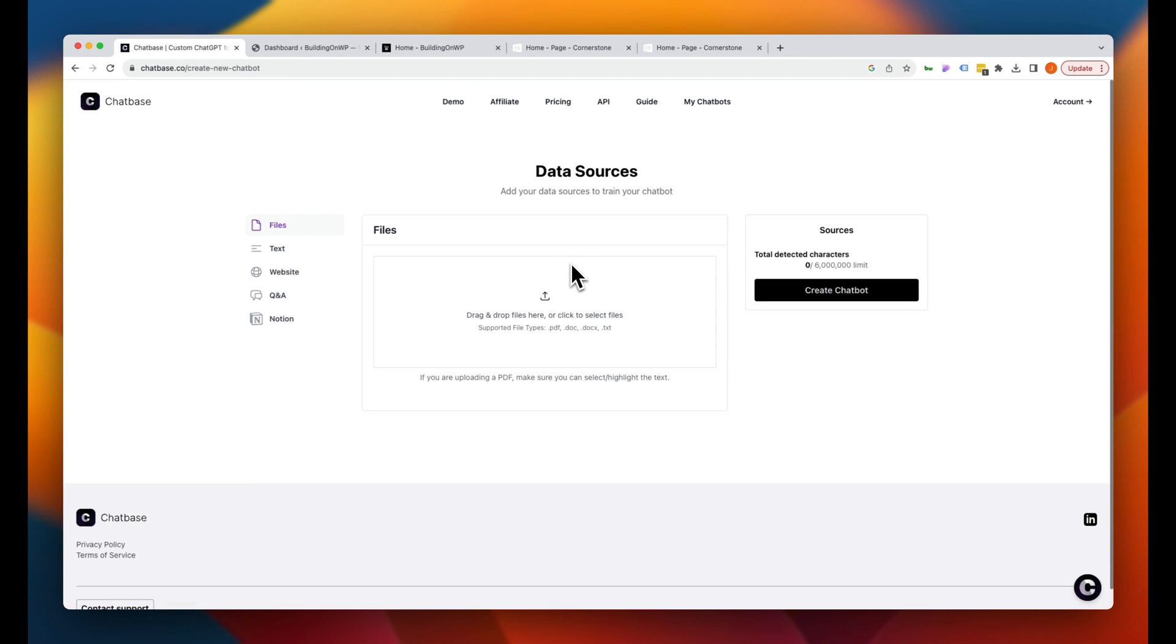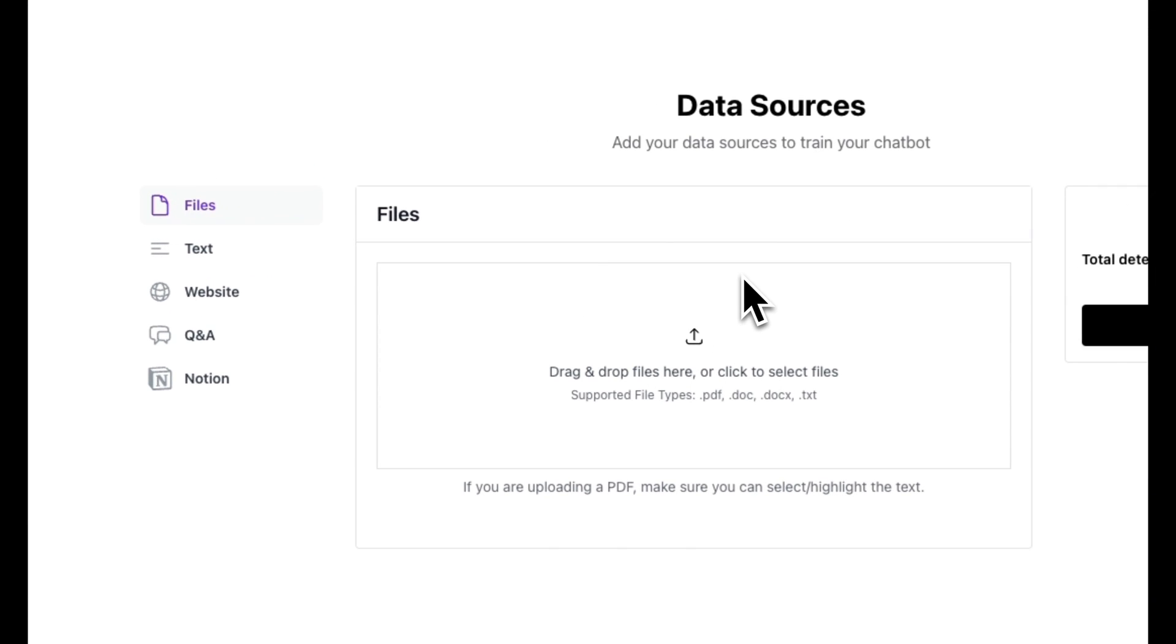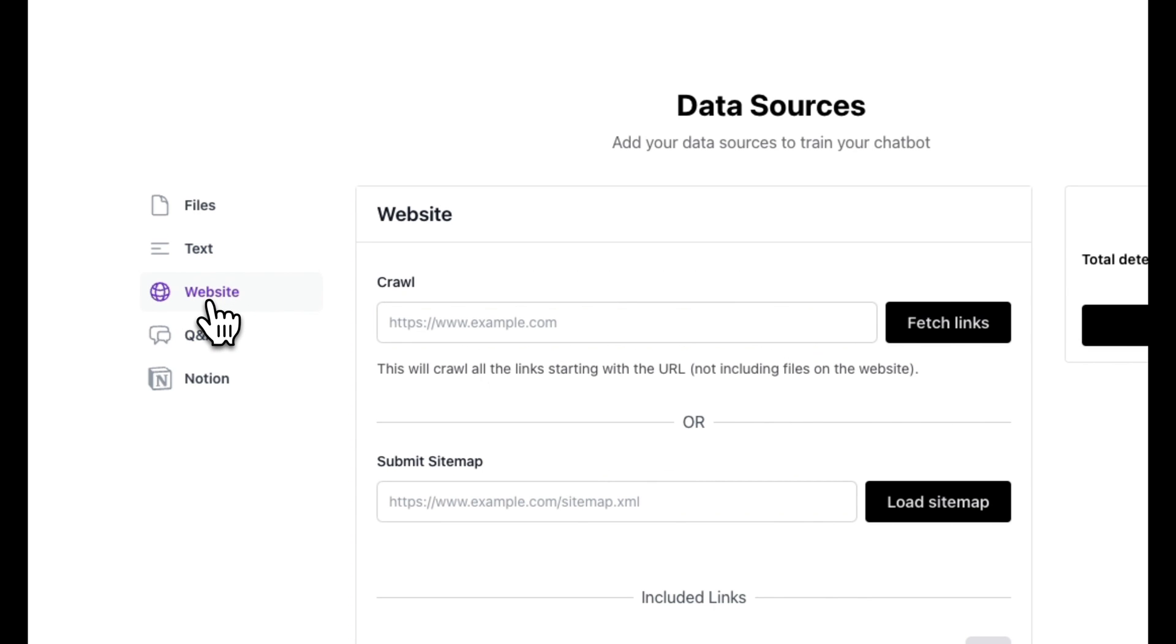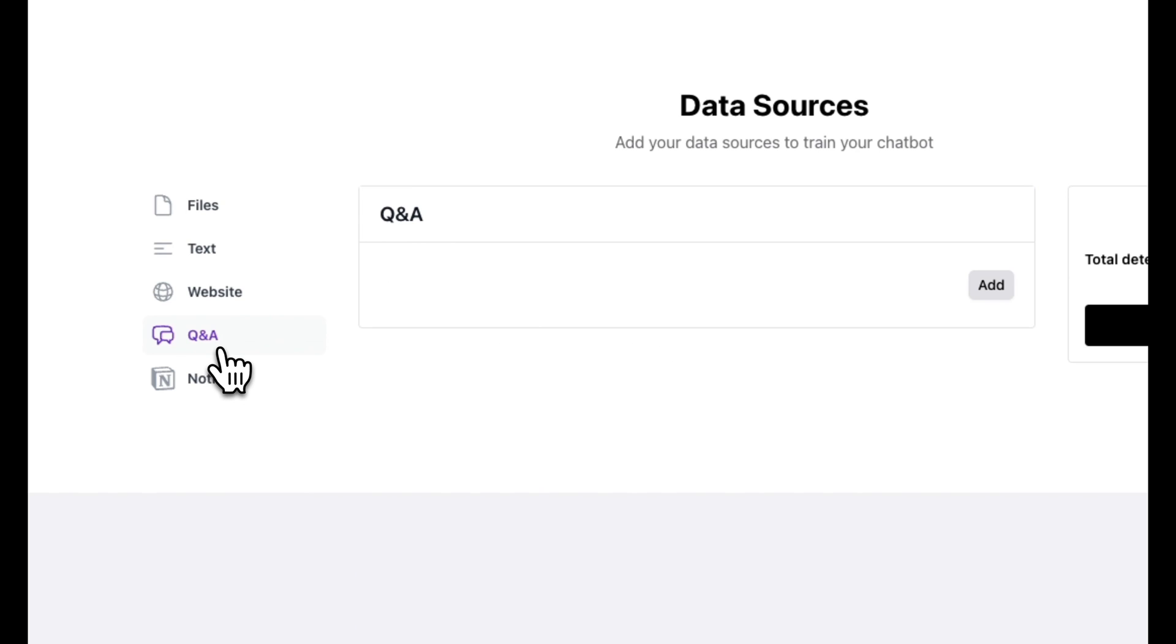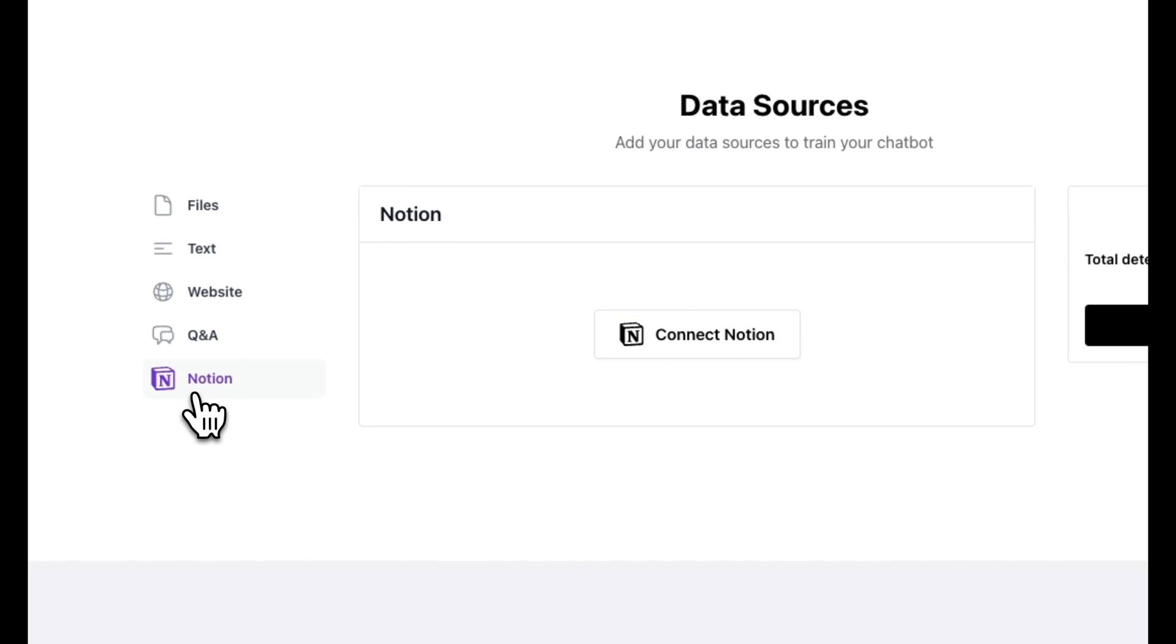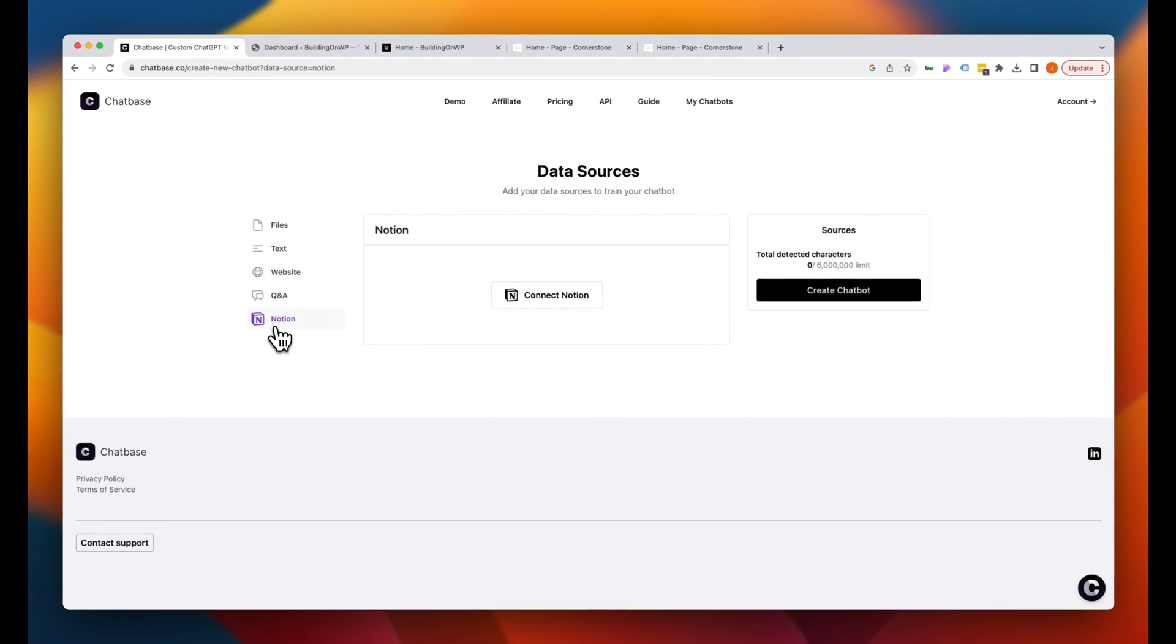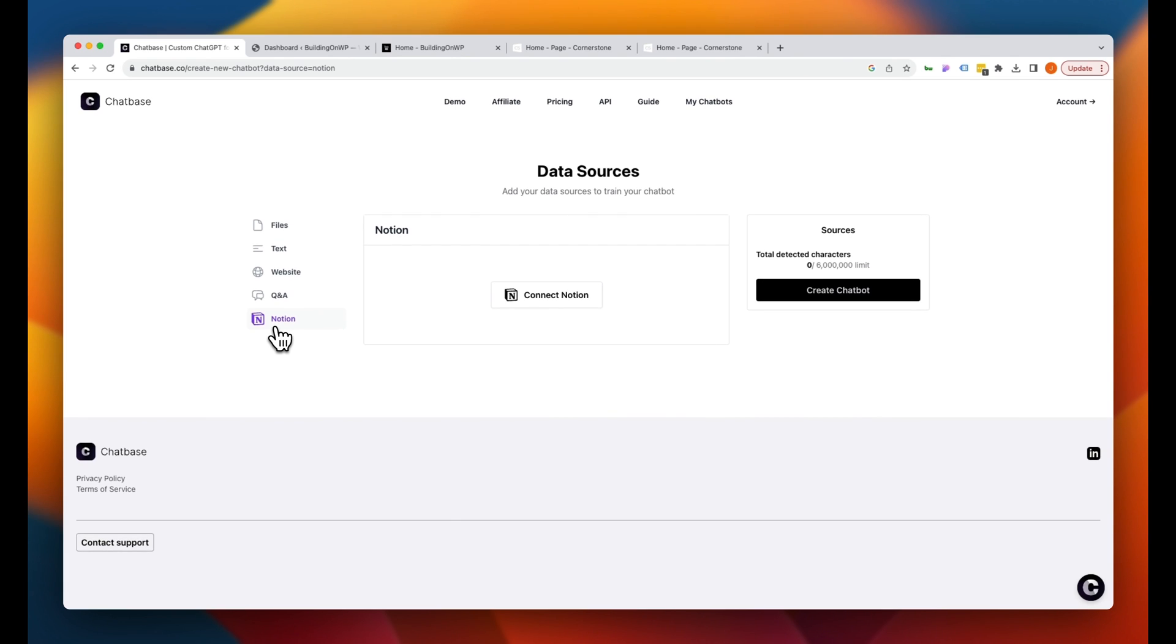And right away, you'll notice that we have different options for feeding it data and training it on our topic. We can upload files. So this is things like PDFs, docs, text files, what have you. You can upload those here and train it on those documents. You can literally just copy paste text in here. We can also connect a website and have it scrape some URLs or look at a sitemap. You can upload Q&As here, or you can even integrate it with your Notion account. But for the sake of our example here, we want to train it on the buildingonwordpress.com website.